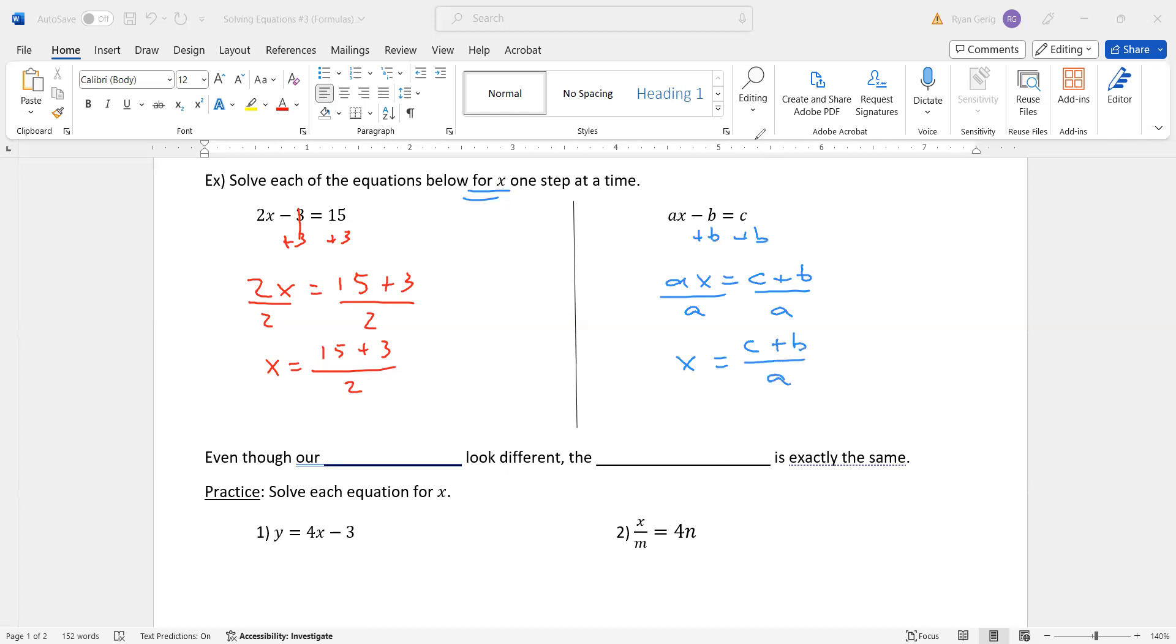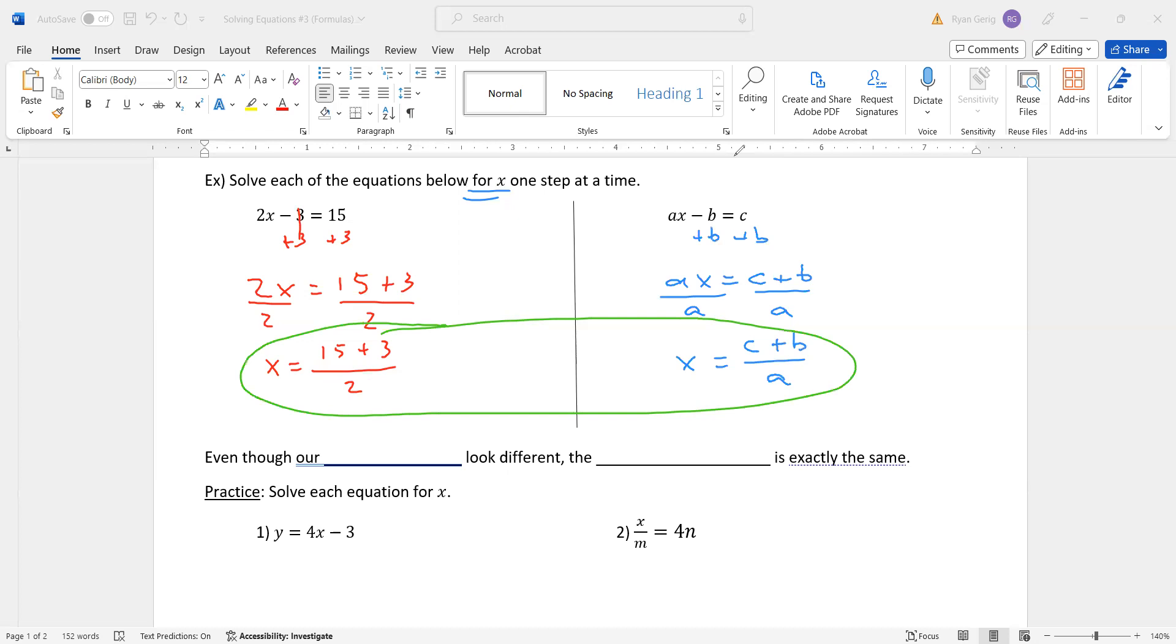Now, if you look at these, these answers look very, very similar. Something plus something divided by something. What's the difference? Well, the blue one, I can't do anything with that. C and b cannot combine. I can't divide by a. So I leave that alone. So my answer on this one is c plus b divided by a. That is my answer.